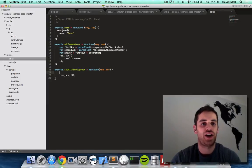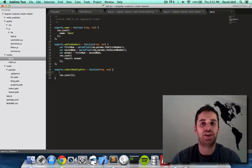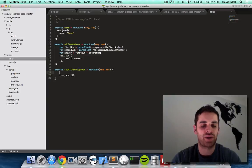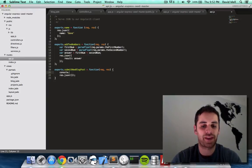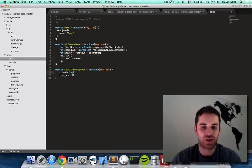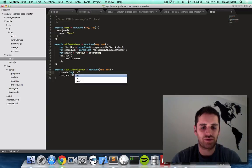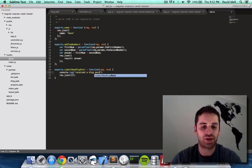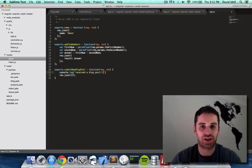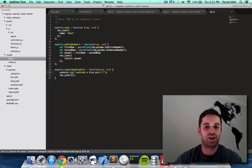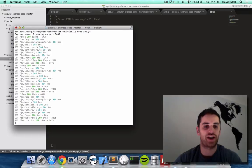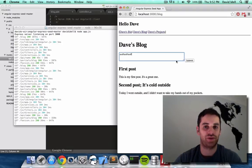But for now, I just want to grab the data from the submission from the web browser and display it on our terminal so that we know the server got it. So what I'm going to do is do console dot log received a blog post, exclamation, exclamation, exclamation. And there we go. That's how we just wrote our server function for handling a blog post.